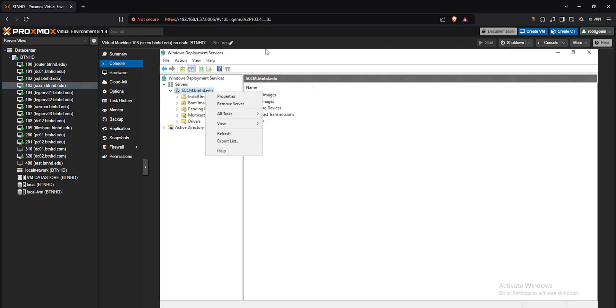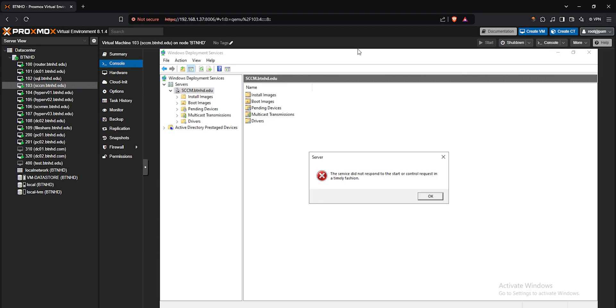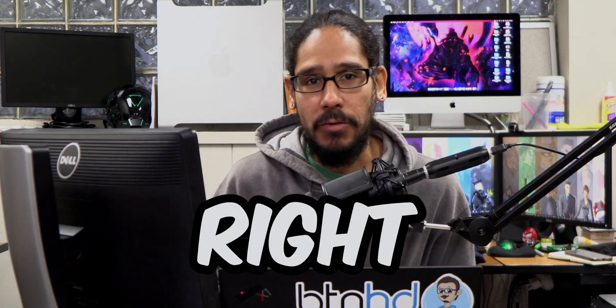What's going on guys? It is Bernardo and today is all about fixing a WDS error that I received within my SCCM server. So let's get right into it.